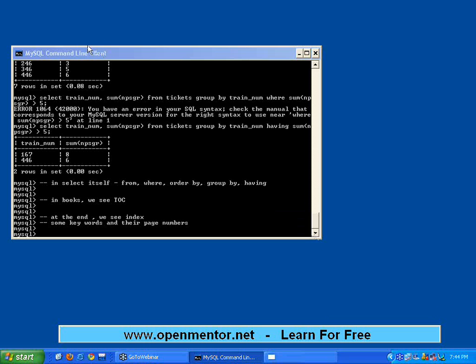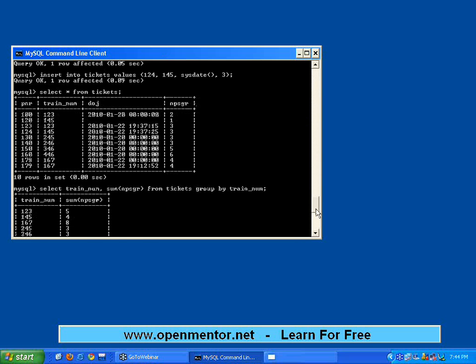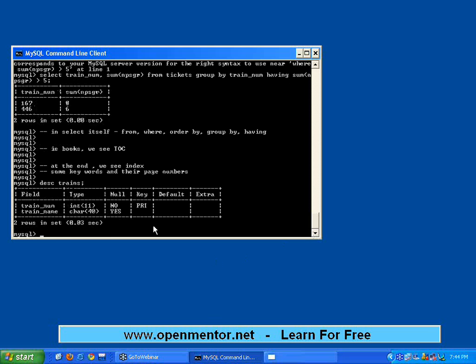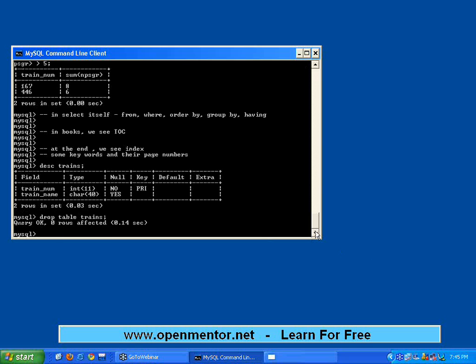Just to come back to index — it is the one that helps the system work faster. If I say 'describe trains', there is something called a primary key. A primary key ensures that values are unique.